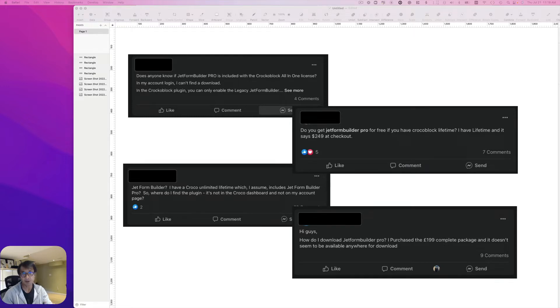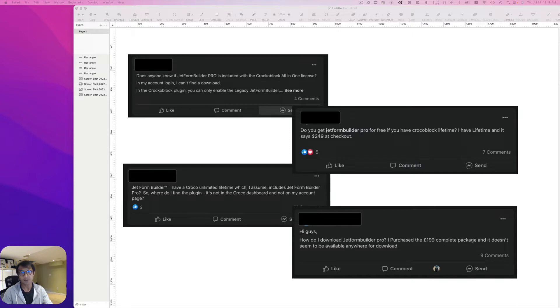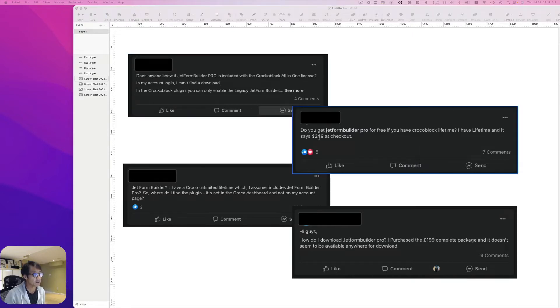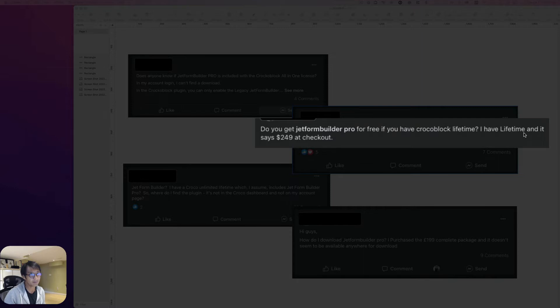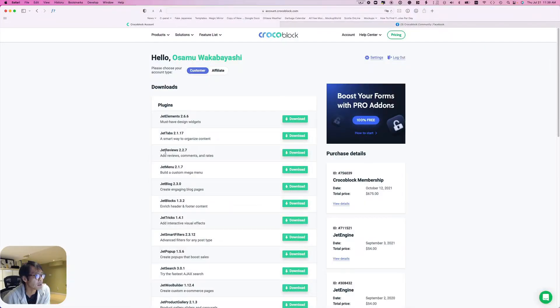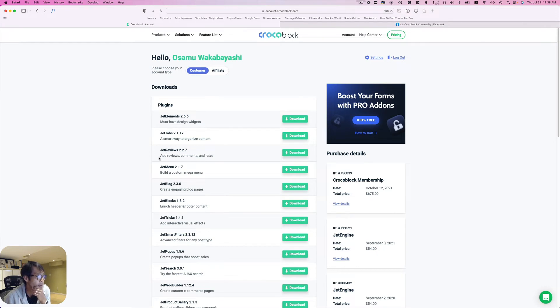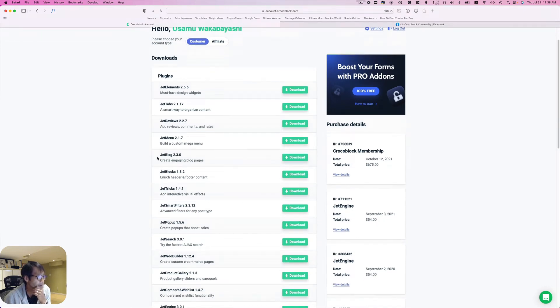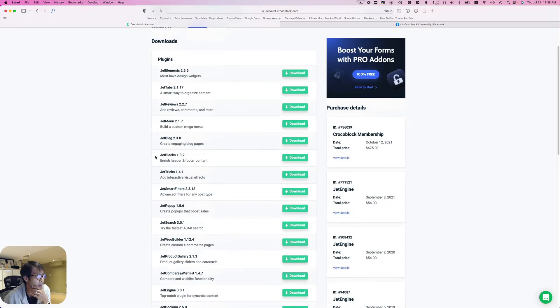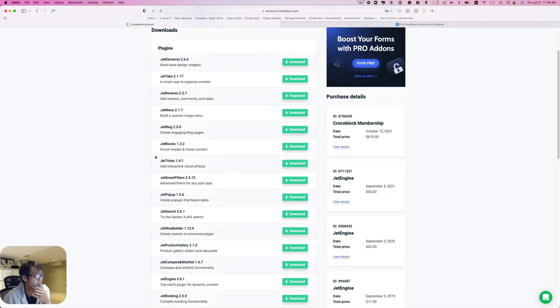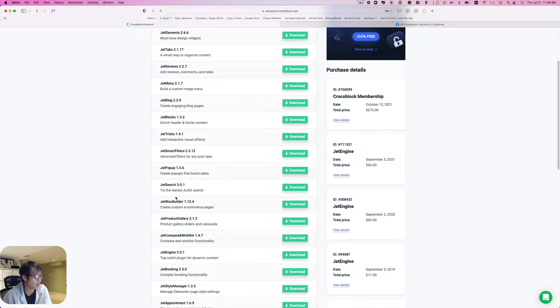Lots of people are kind of confused with these questions. Do you get JetFormBuilder Pro for free if you have CrocoBlock lifetime? I have lifetime and it says $249 at checkout. Let me walk you through it. This is kind of confusing, so lots of people expect to see JetFormBuilder Pro under here.